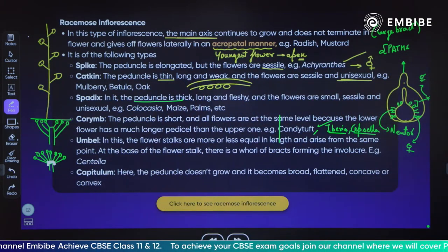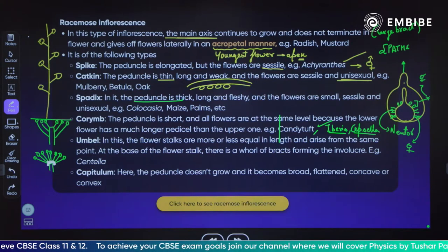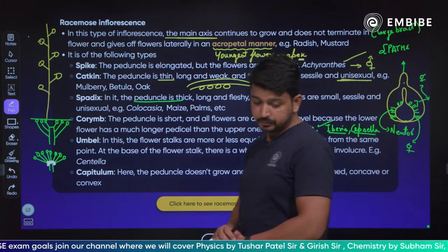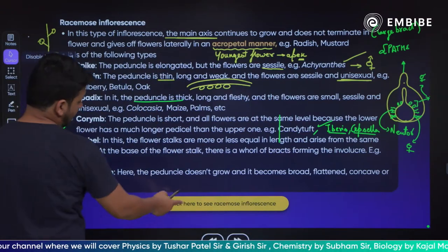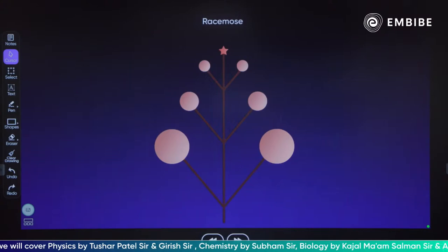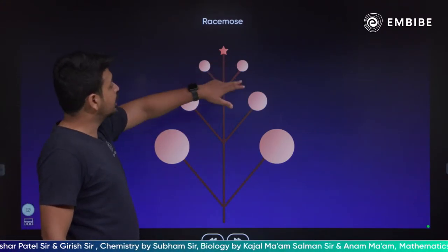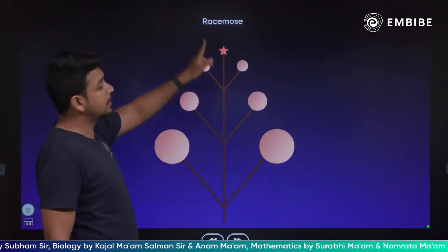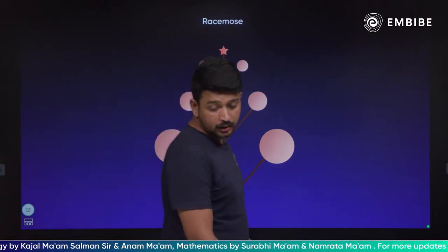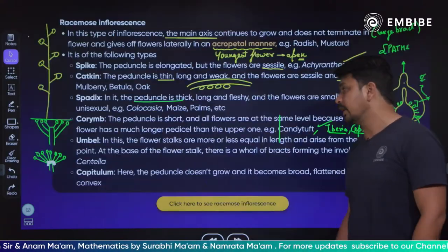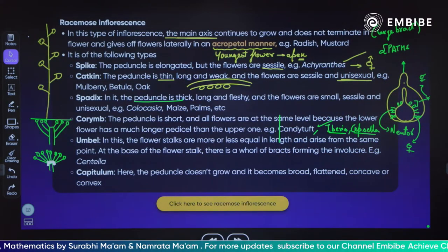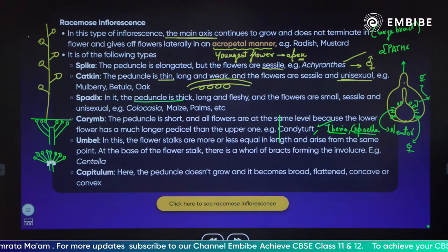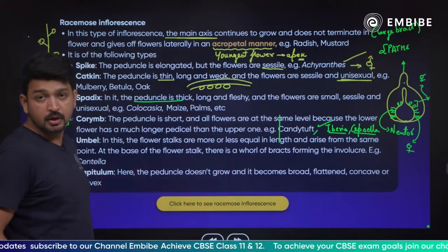The next and last type of racimose is capitulum. In capitulum, the peduncle does not grow and becomes broad, flattened — concave or convex in shape. Now let's look at the racimose type diagram. You can see the flowers are growing on the sides; the youngest flower is at the top, and older flowers are below. The main axis keeps growing. Please make sure to take a screenshot of this — it is very important.